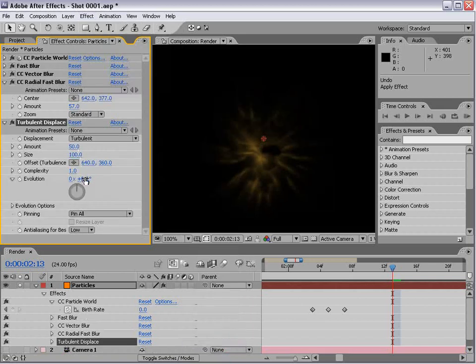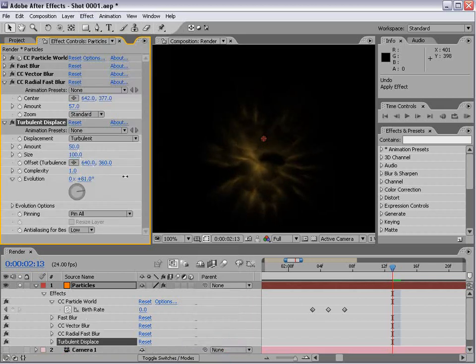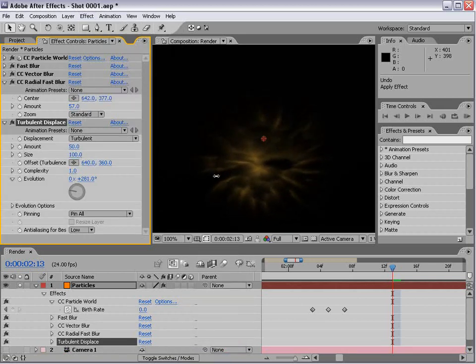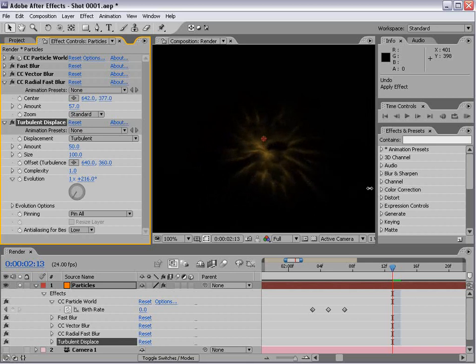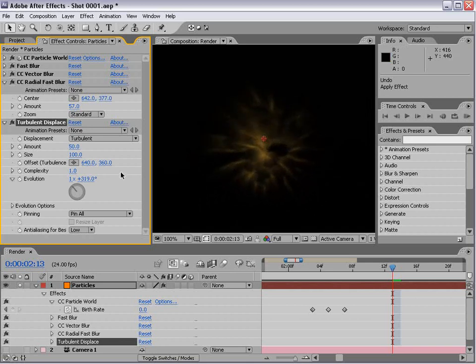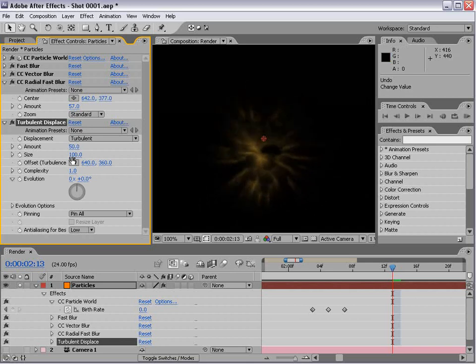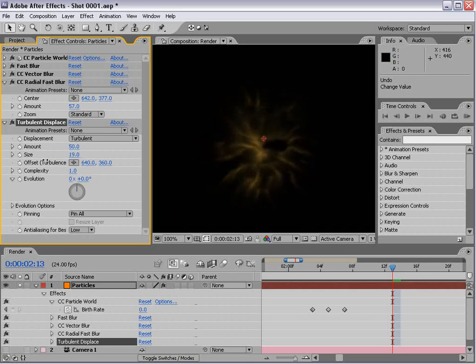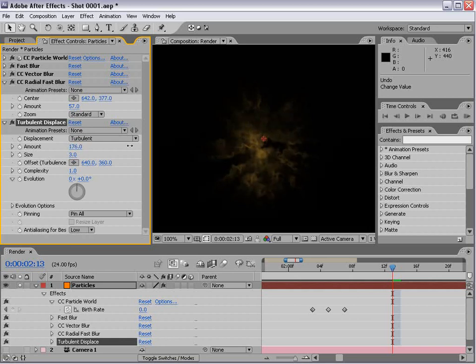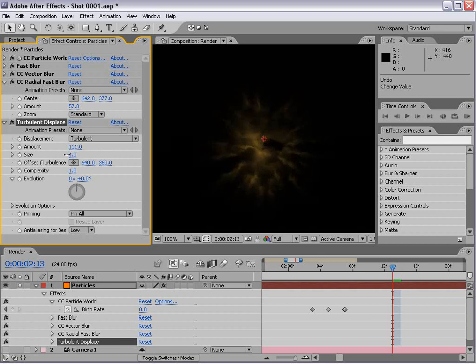Choose effect distort turbulent displace and add that. If we animate the evolution you can see it creates some wild animation. But if we bring the size really, really small, it creates kind of a fiery look.